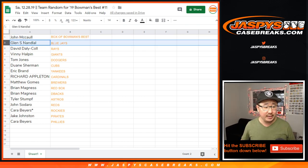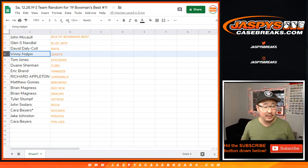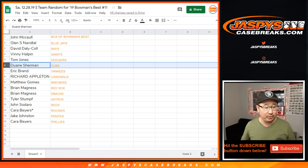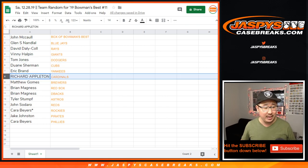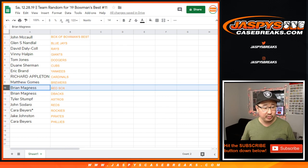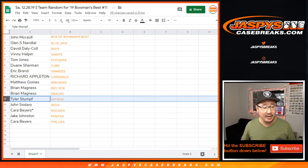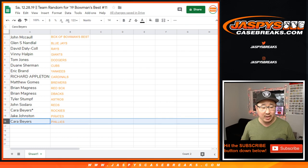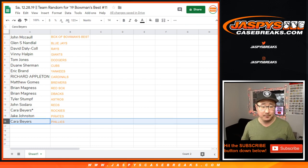Glenn, you'll have the Blue Jays. David with the Rays. Vinny with the Giants. TJ, you got the Dodgers. Dwayne with the Cubs. Eric with the Yankees. Richard with the Cardinals. Brewers for Matt Gomes. Brian with the Red Sox and Diamondbacks. Tyler with the Astros. John with the Reds. Kara with the Rockies. Jake with the Pirates. And Kara with the Phillies.